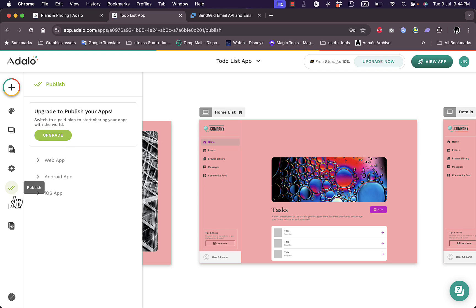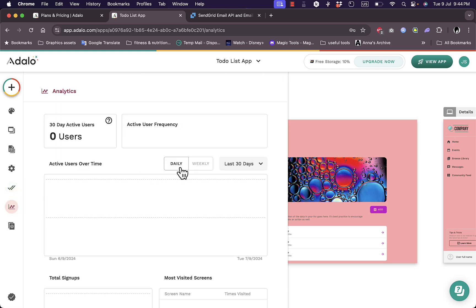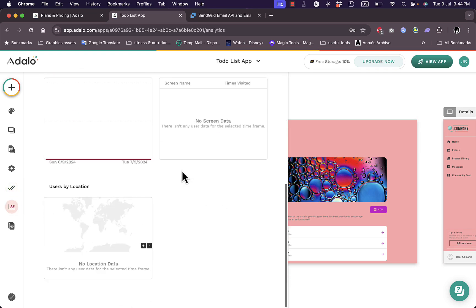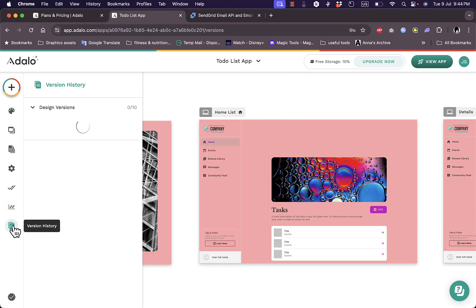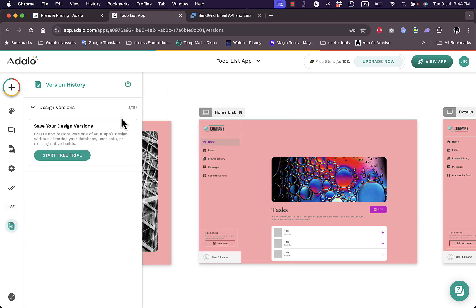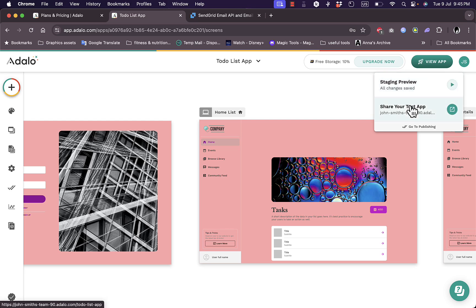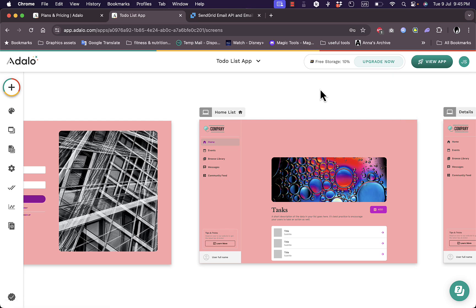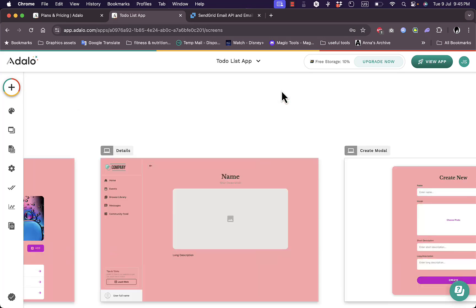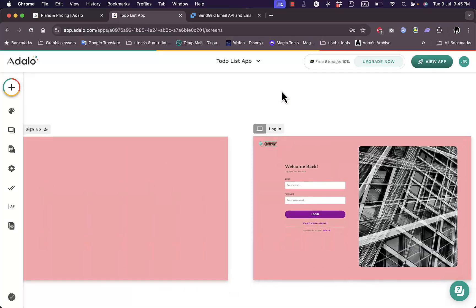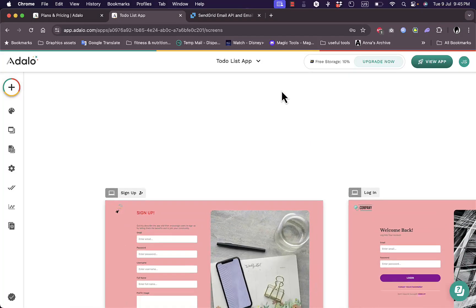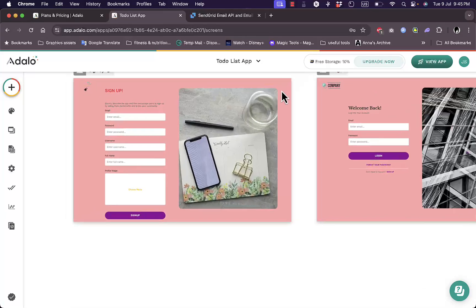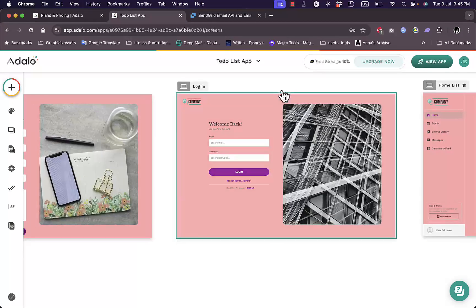And here I have my settings. I can publish the app here, of course you need to upgrade to publish. I can view the analytics. Of course I don't have anything since this is a newly created app. And here you can view the version history. So you can view your app and you can share your test app as I showed you. That's pretty much it. That's how you can use the Adalo platform to create simple apps for your business.